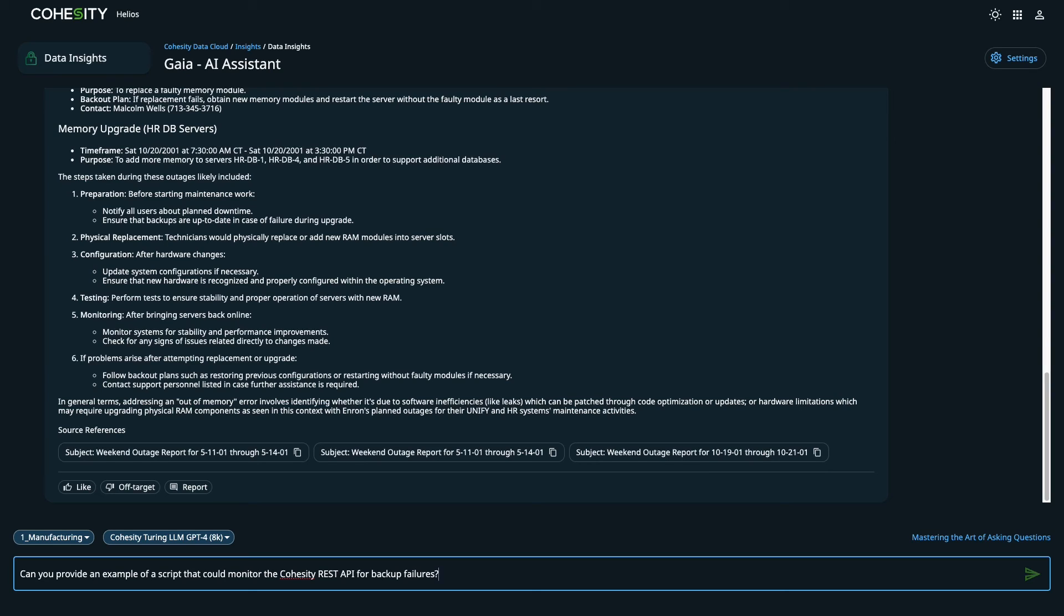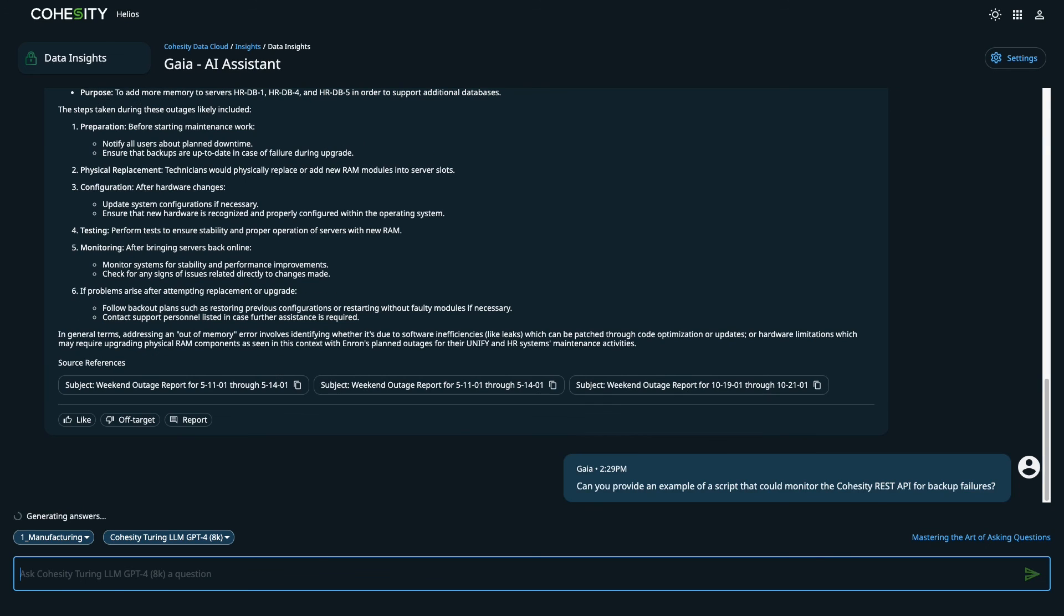Now that we know the server has been running out of memory each day, I'll ask Cohesity Gaia for a script that uses the Cohesity REST API to check for backup failures due to out-of-memory issues. It doesn't resolve the issues, but it could be a starting point for setting up proactive monitoring and alerting.